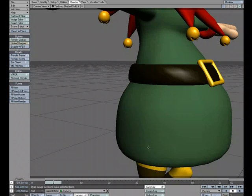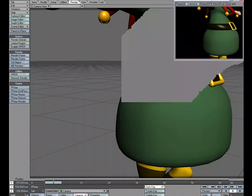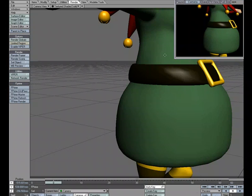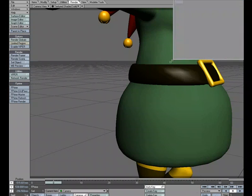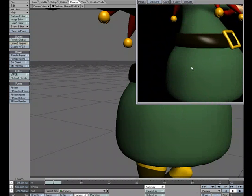I'm going to open up an F prime window just so we can see what's going on. And we can even zoom in closer. So we're going to use this area to put a texture on.